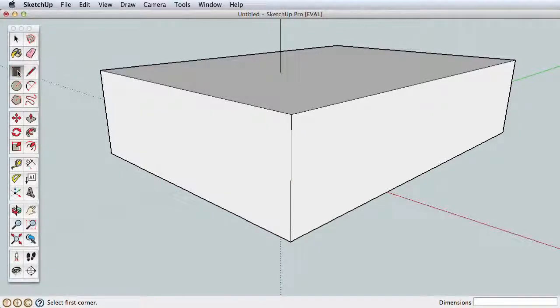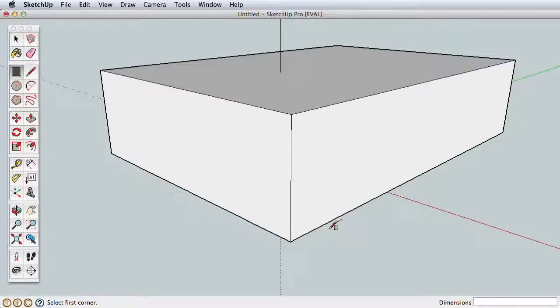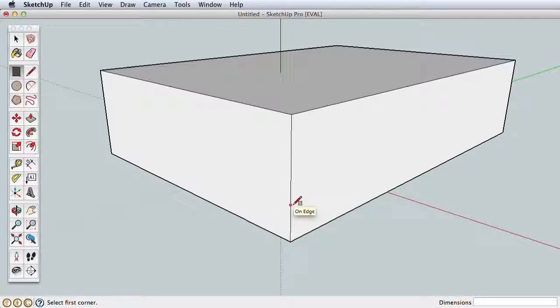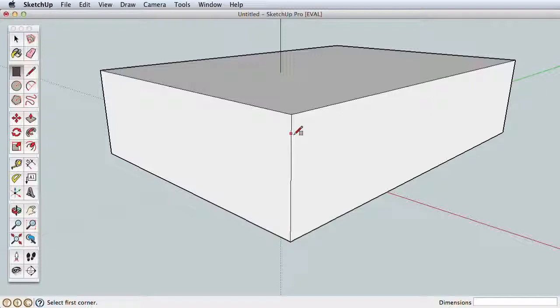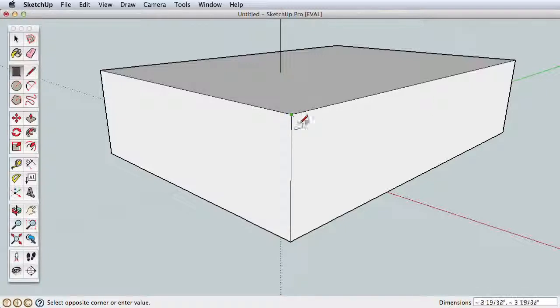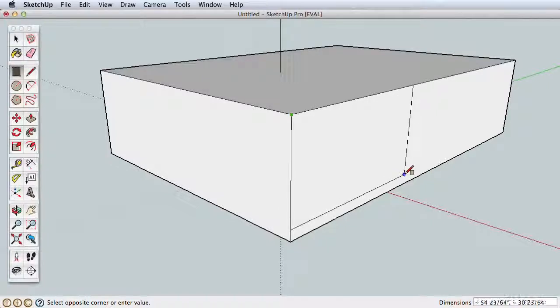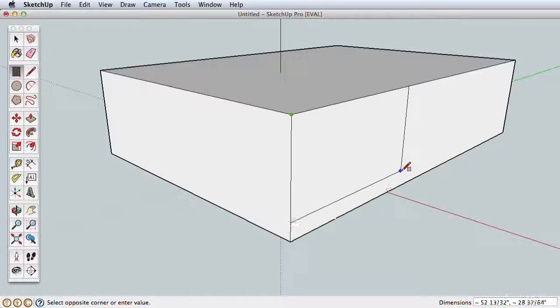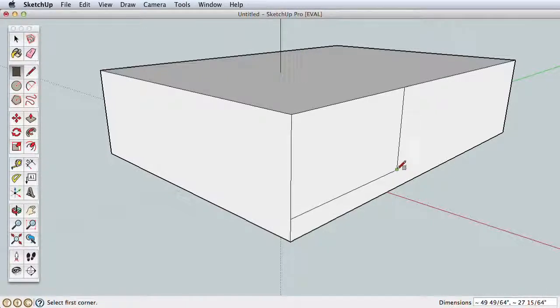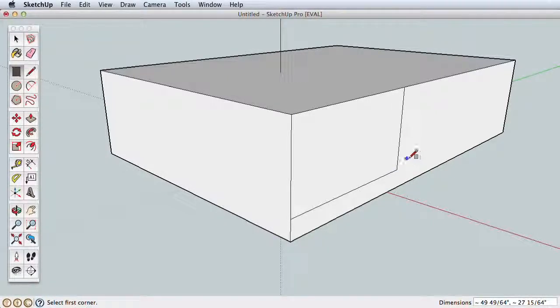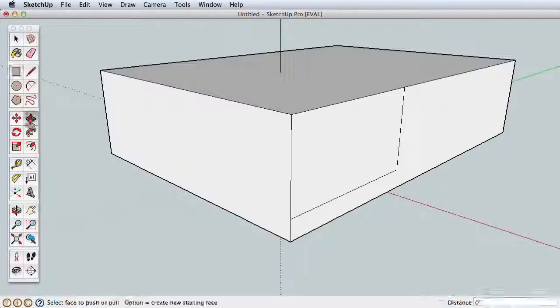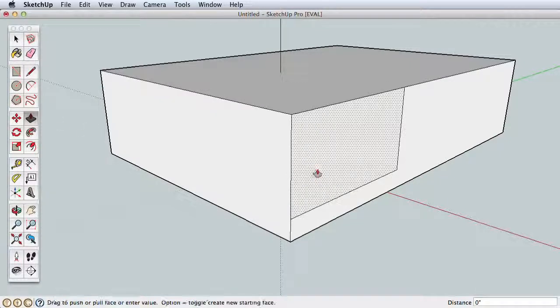Now let's combine more rectangles with the Push-Pull tool. Select the Rectangle tool and draw a rectangle on our existing box. Watch how SketchUp will give you reference points to help as you draw. For example, to draw from this corner, SketchUp snaps to this point and shows you a green endpoint. Click here to start, pull away, and finish the rectangle.